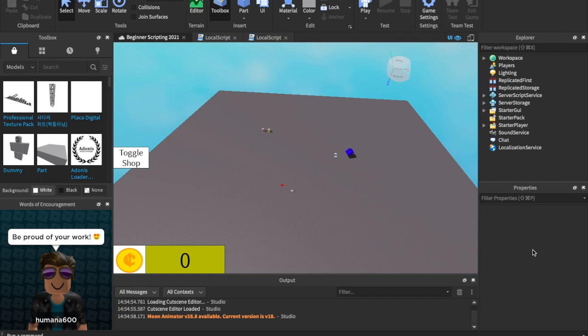What is up guys, Kildreap29 is back with a brand new video. In today's video we're doing part, oh gosh, 12? Something like that to our beginner scripting series.